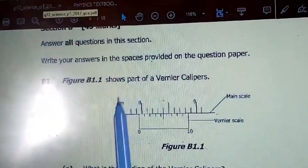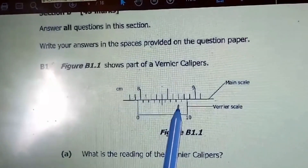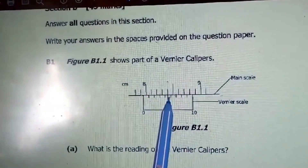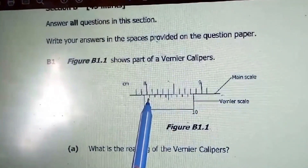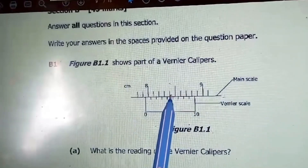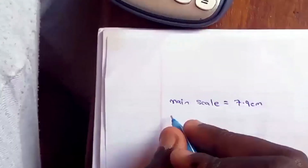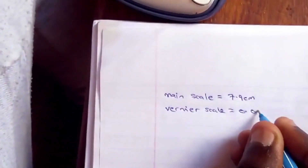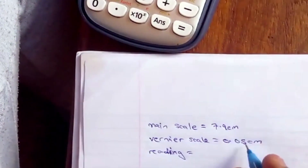To find the Vernier scale reading, we come here and find the line that coincides with a line on the main scale. This is the line that is cutting with the one on the main scale, and counting: one, two, three, four — which is five. Five times 0.01 gives 0.05, so 0.05 will be added to the main scale reading. The Vernier scale is equal to 0.05 centimeters.